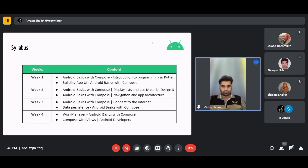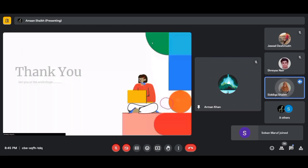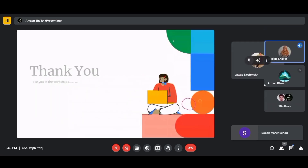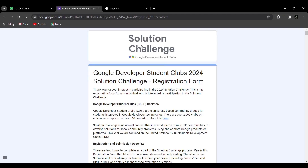Those are our three technology workshops — AI/ML, UI/UX, and Android. We'll be providing registration links for the Solution Challenge 2024 on our community groups, and everything will be uploaded to our YouTube channel, so stay updated.